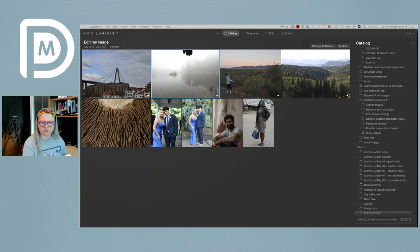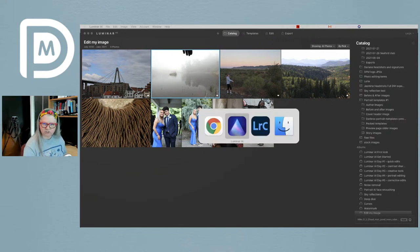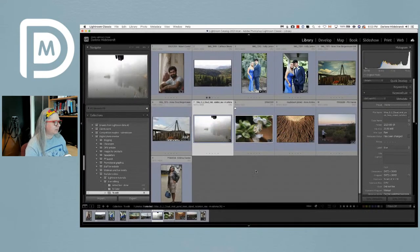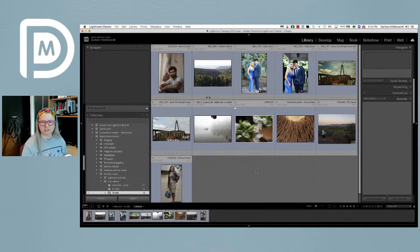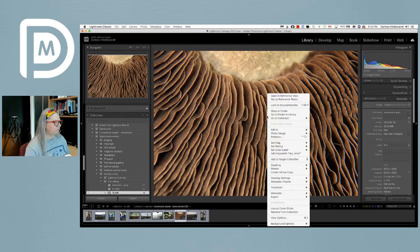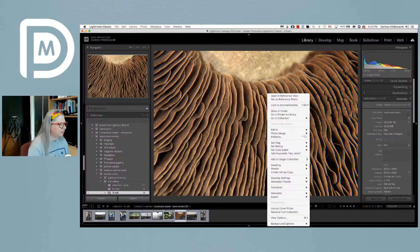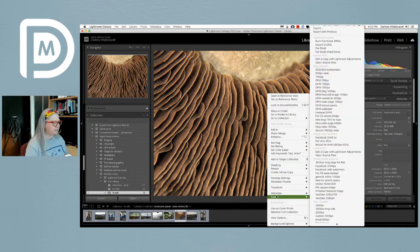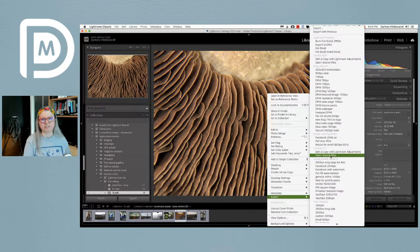If you're using Lightroom, I'll show you really quickly. I've got the same images, and you can open any of them into Luminar by right-clicking. You can do it two different ways — you can export and then send the source file, which will actually send the raw file to Luminar.